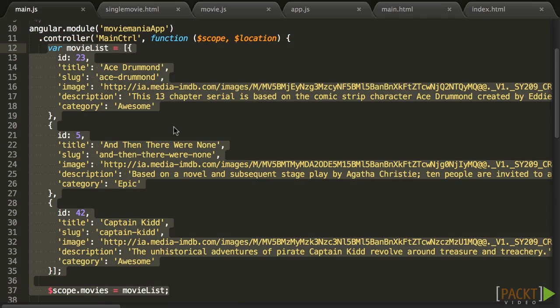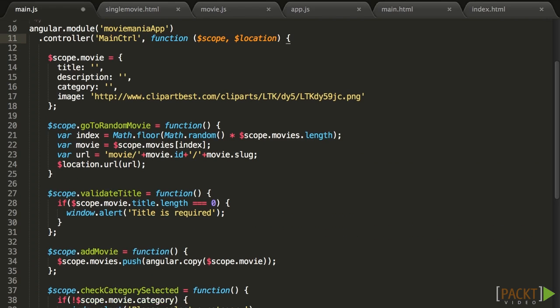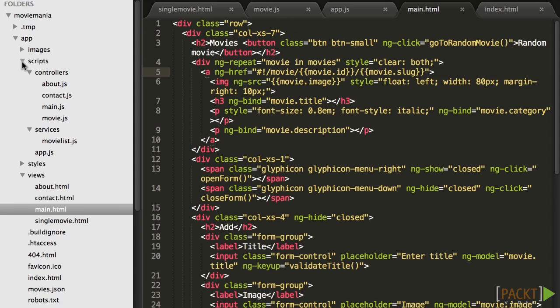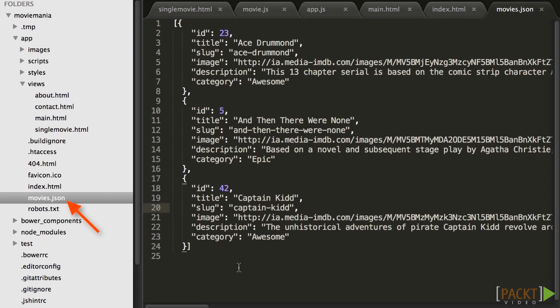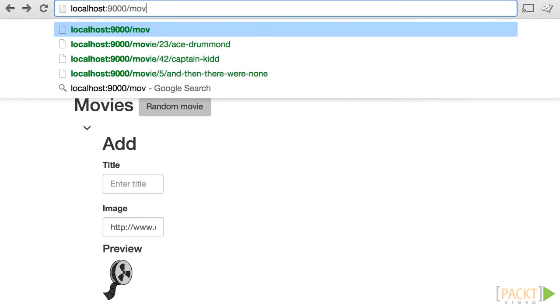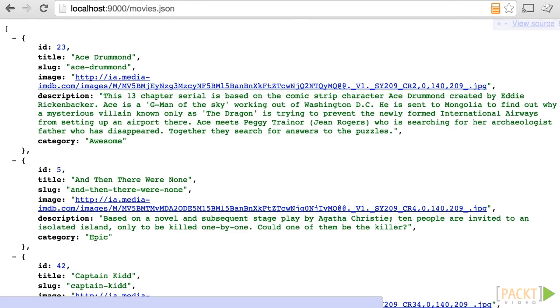So here we've removed the raw data from the controller. We will populate the array $scope.movies shortly. We created a JSON file, which can be served by our web server, to simulate an API point. You can point your browser to localhost port 9000 slash movies.json to see the data displayed.